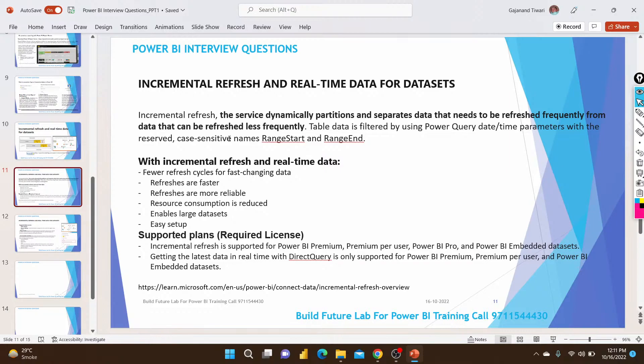Easy setup means it works on a date range — a start date and an end date. You must have a date column available. You create parameters in Power BI and pass those parameters into your dataset. Both start and end date parameters need to be passed, and the dataset should be prepared accordingly.